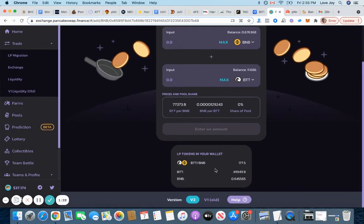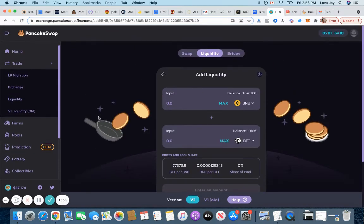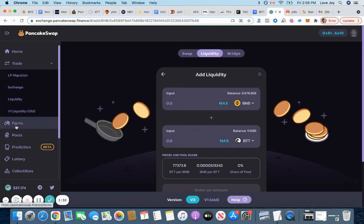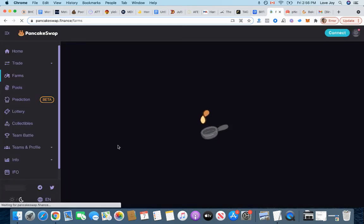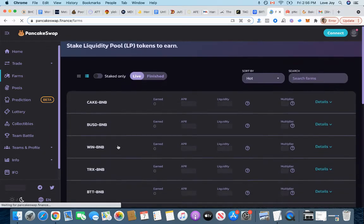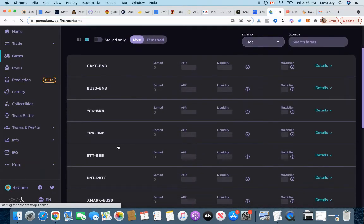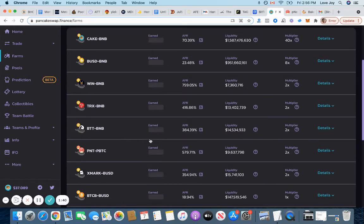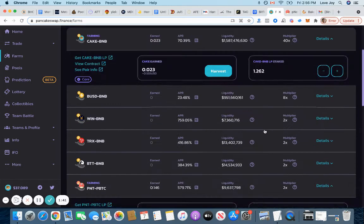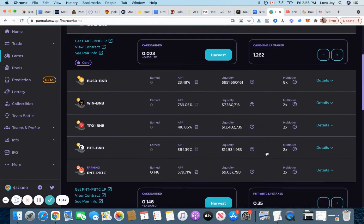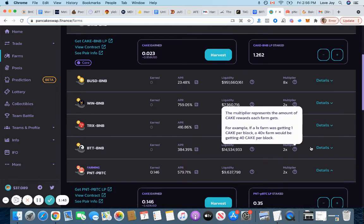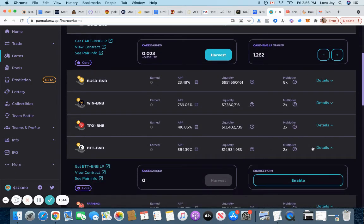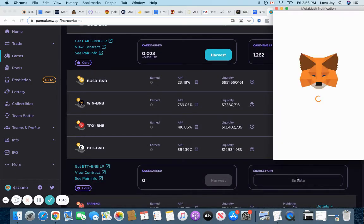And then go on farms and then start staking it into their liquidity pool. Perfect. There's 14 million dollars in this liquidity pool. Click details and enable.